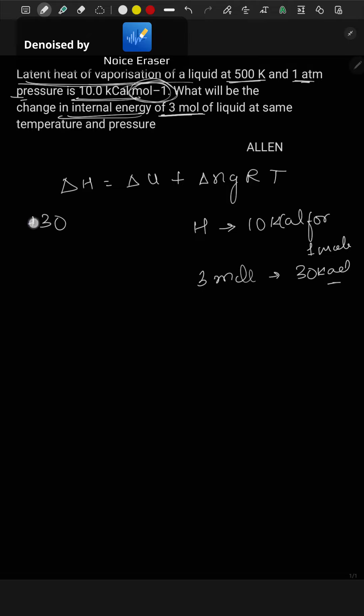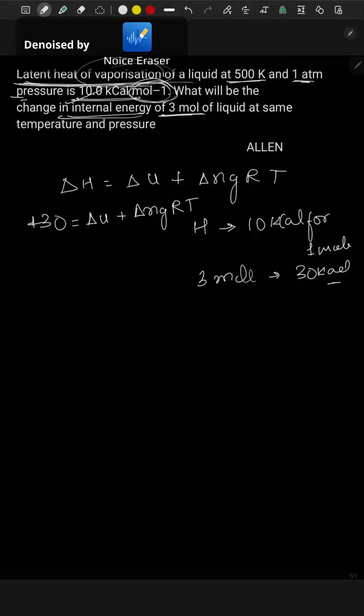So it is plus 30, as latent heat of vaporization is the heat absorbed. So plus 30 equals delta U plus delta ng RT. Now, delta ng will be three moles, which is 3.